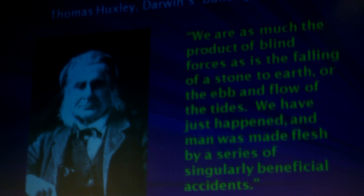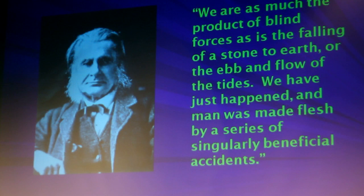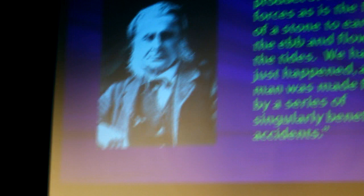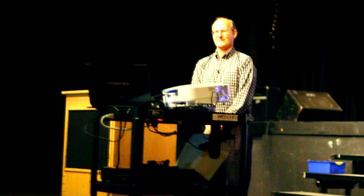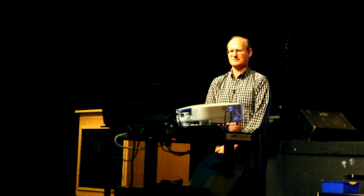We're going to consider two views. One would be represented by Thomas Huxley, a good friend of Charles Darwin. He said we are as much the product of blind forces as is the falling of the stone to the earth, the ebbing flow of the tides. We just happened to be made flesh by a series of singularly beneficial accidents. That's the atheist view: no purpose, no design. Just this molecule comes into that molecule, then next thing you know there's living things. Just random stuff and then here we are. That's supposed to be the view that smart people would go for. I want to show that, at least from my perspective, that doesn't make sense.